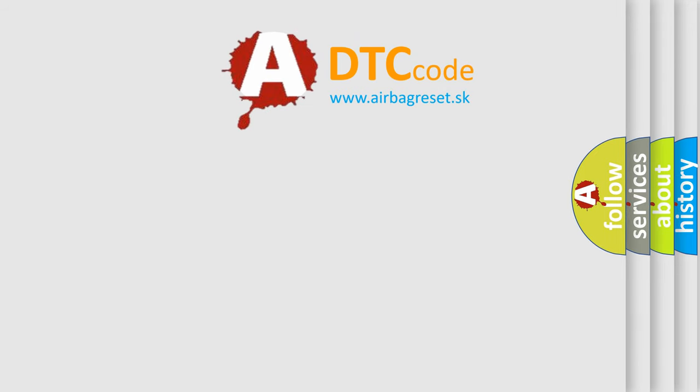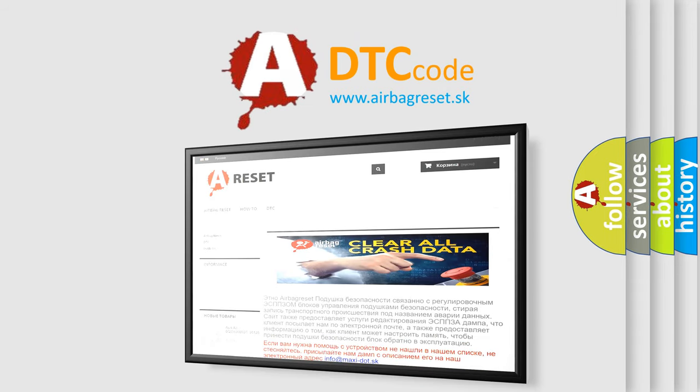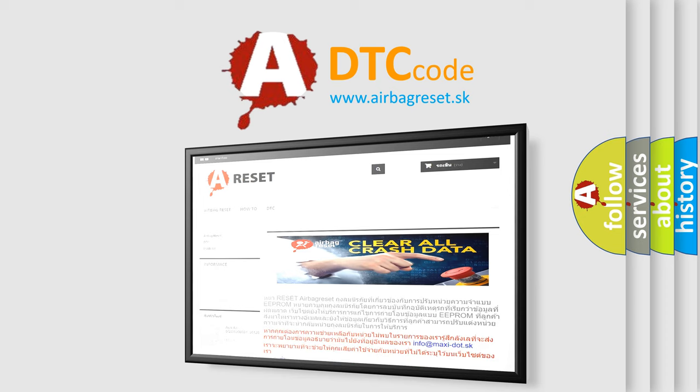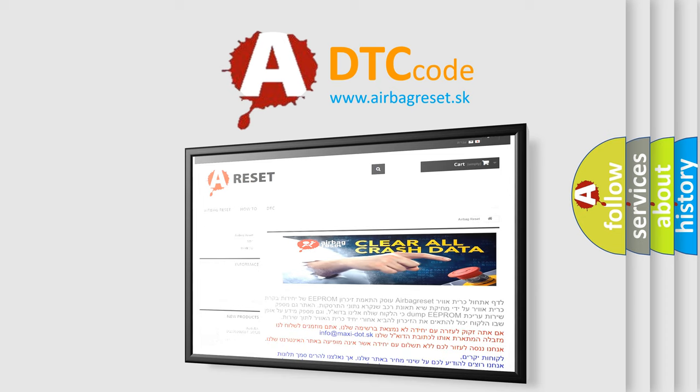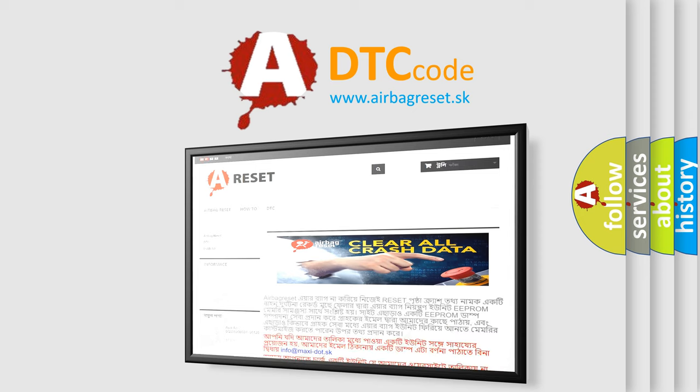The Airbag Reset website aims to provide information in 52 languages. Thank you for your attention and stay tuned for the next video.